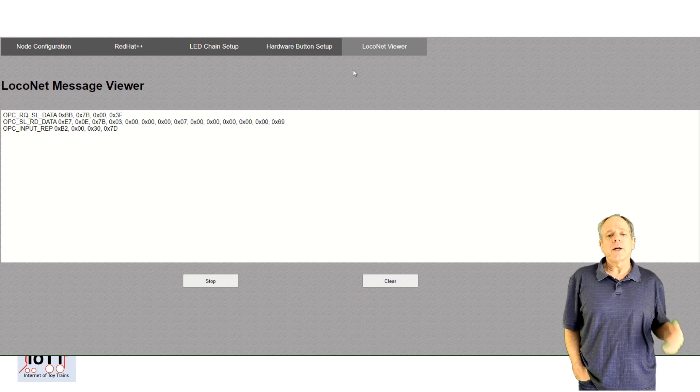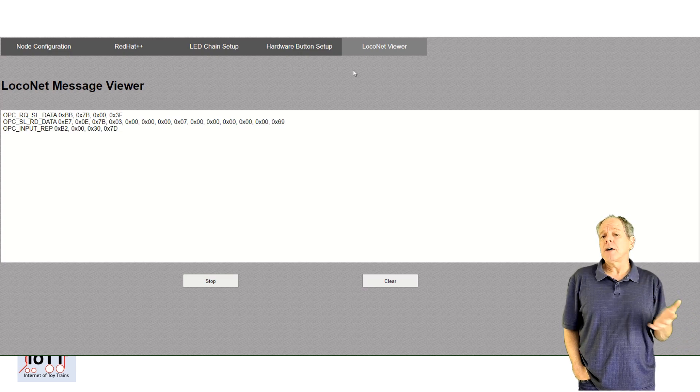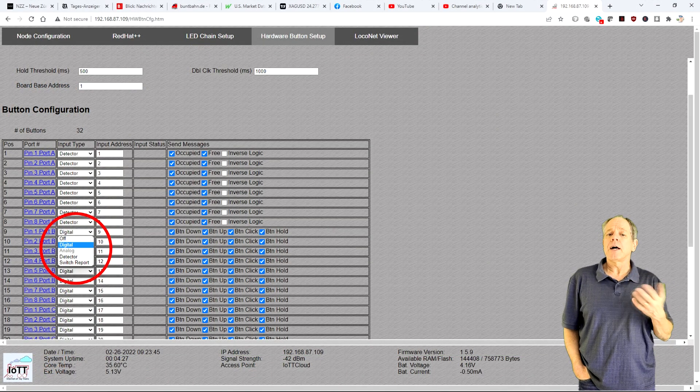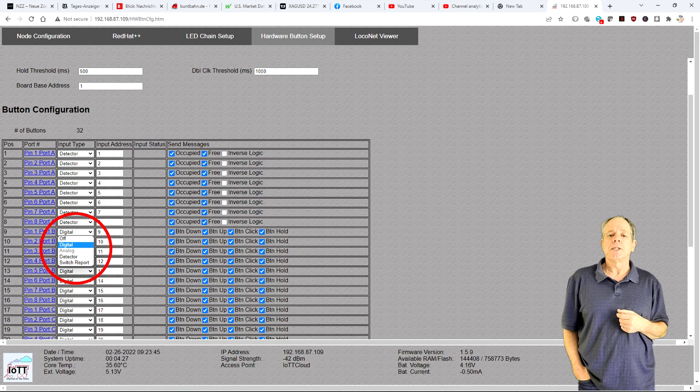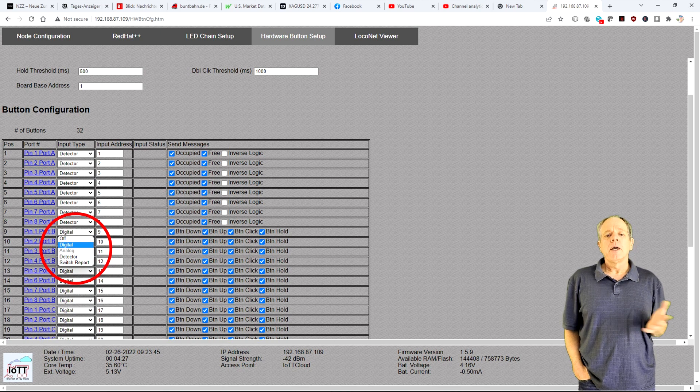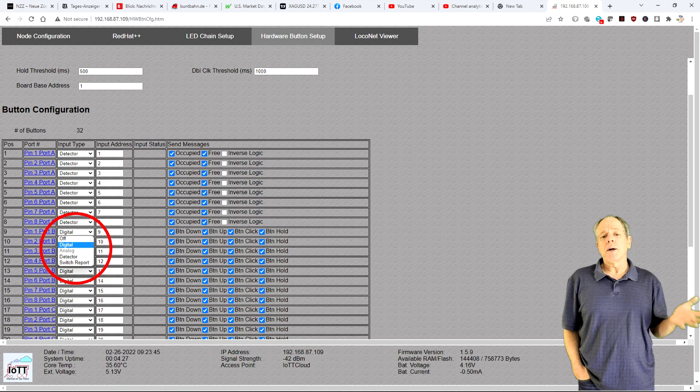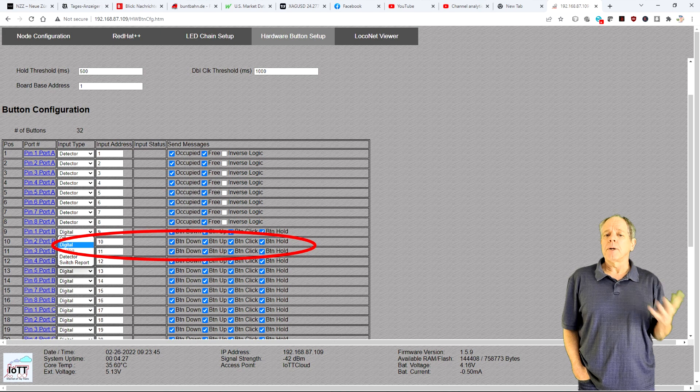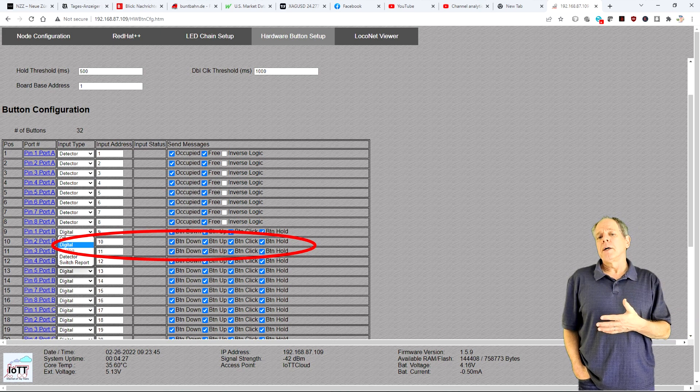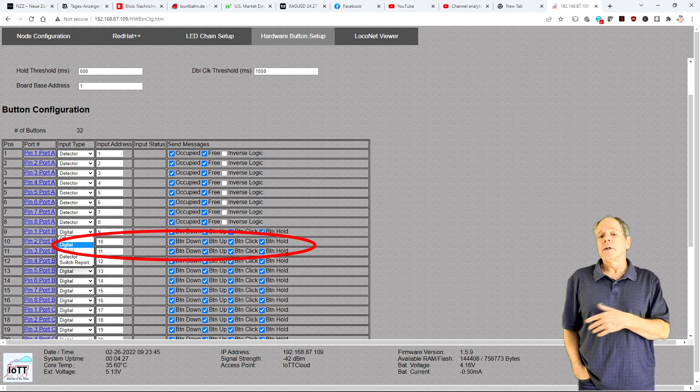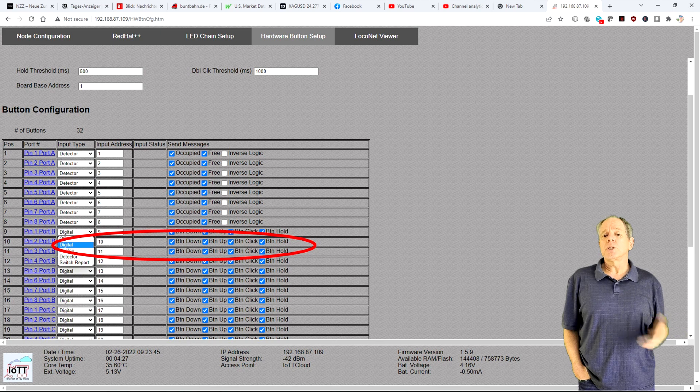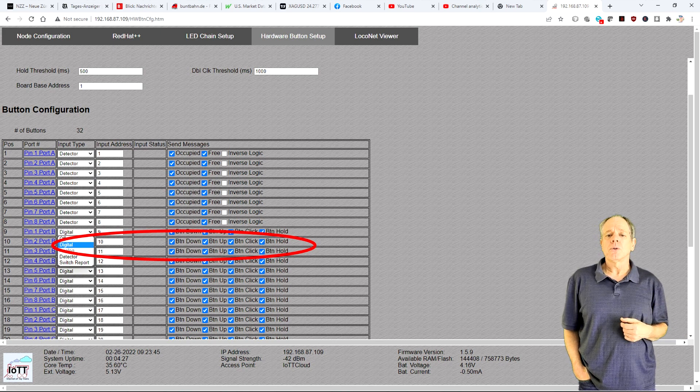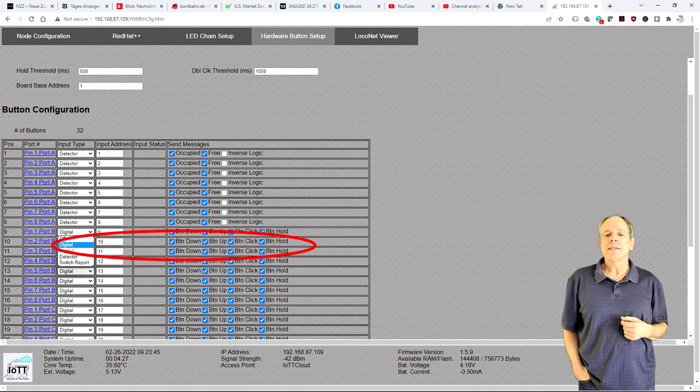Alternatively, you can also make the input send out button messages or turnout position messages. If you choose button, you get individual messages for button down, button up, button click and button hold, which can be used anywhere in the LocoNet network to trigger action or control devices.